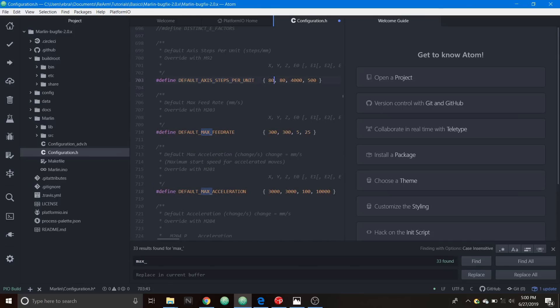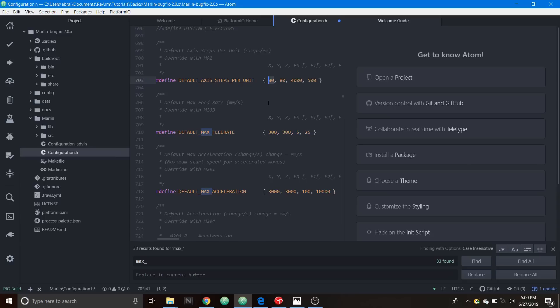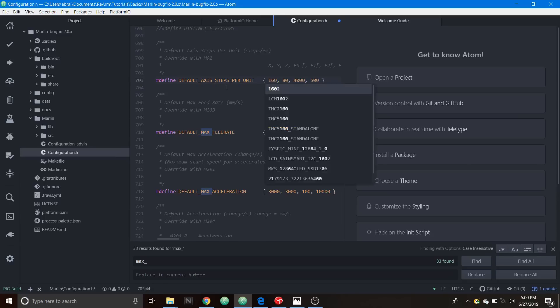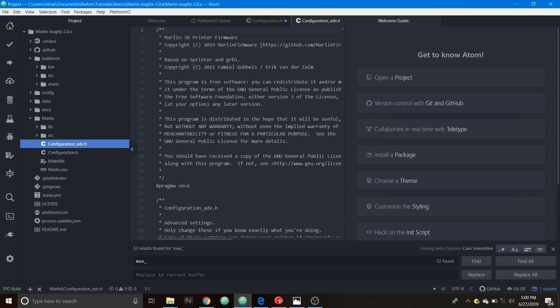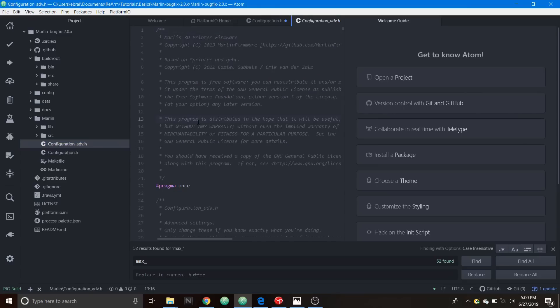For default axis steps per unit if it were the X driver for the DRV8825, it has twice the degree of step of the A4988. The A4988 has 1/16th of a step whereas the DRV8825 has 1/32nd of a step. You would have to change it to 160, basically doubling the 80. Now that we have that set we're going to go over to the configuration.h.